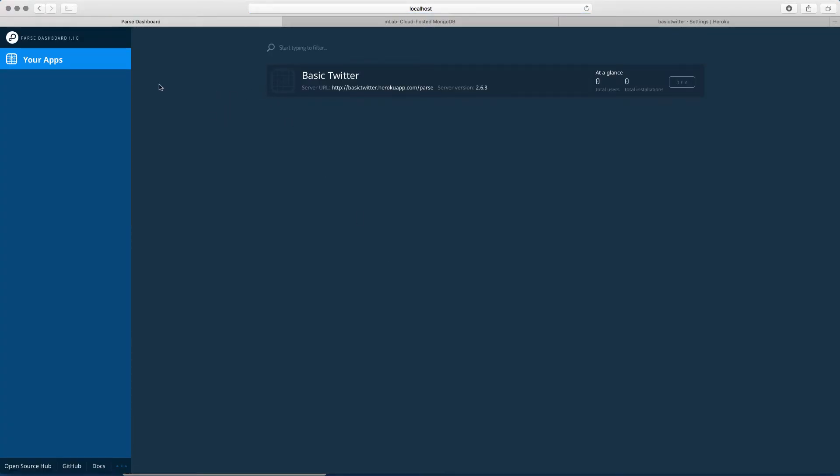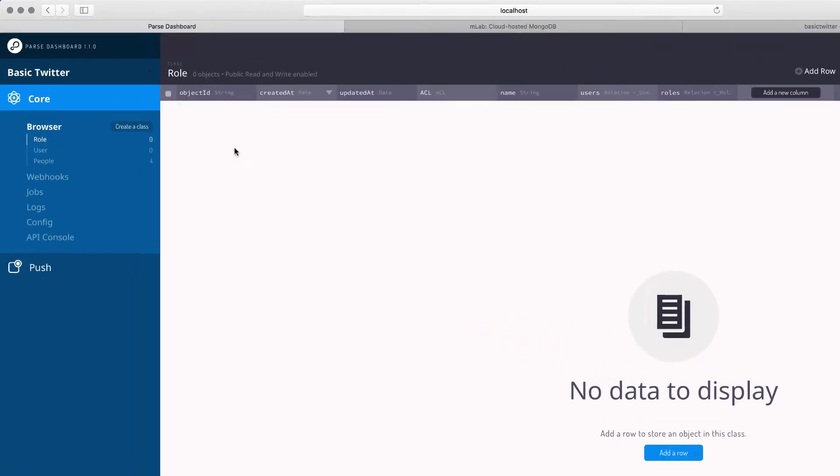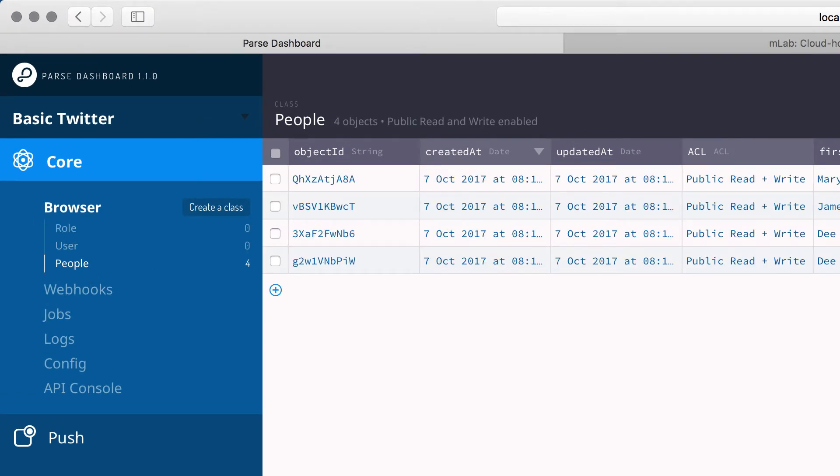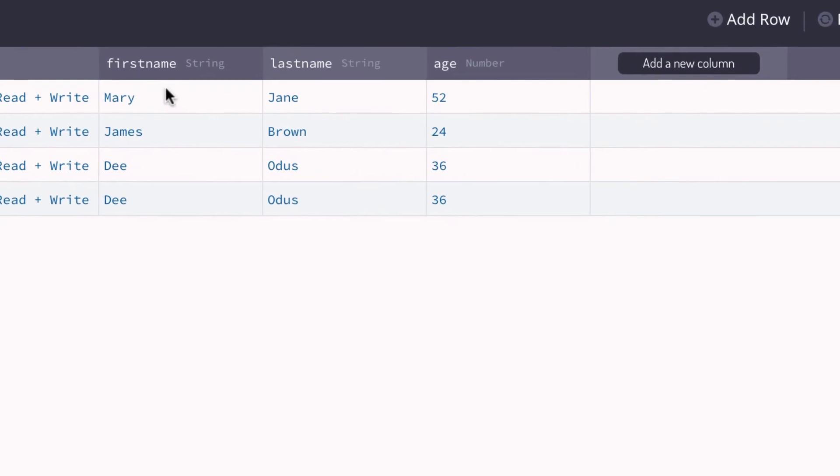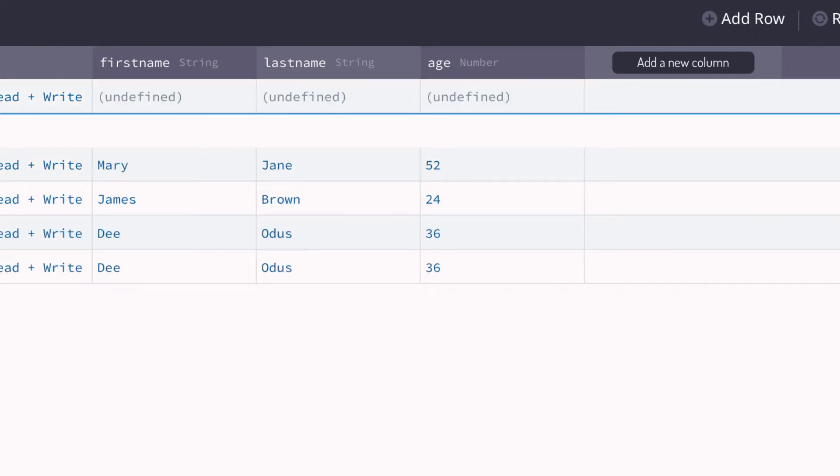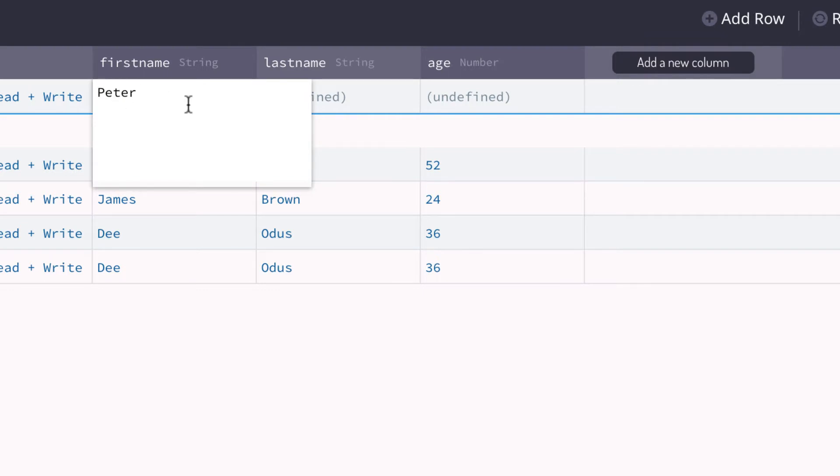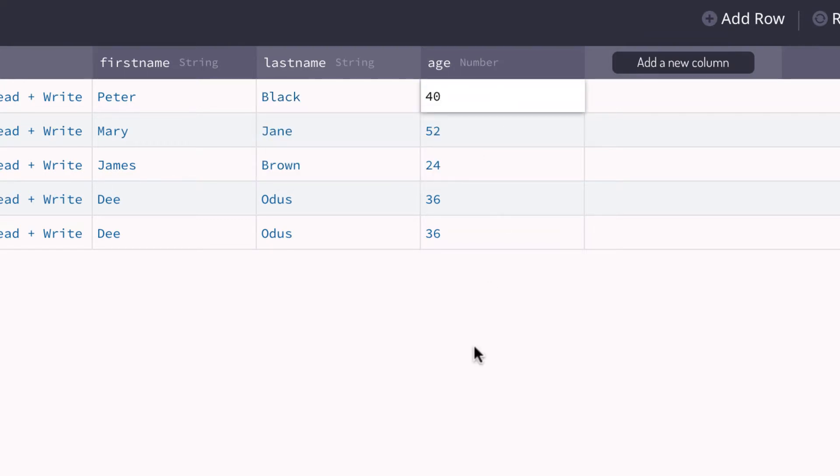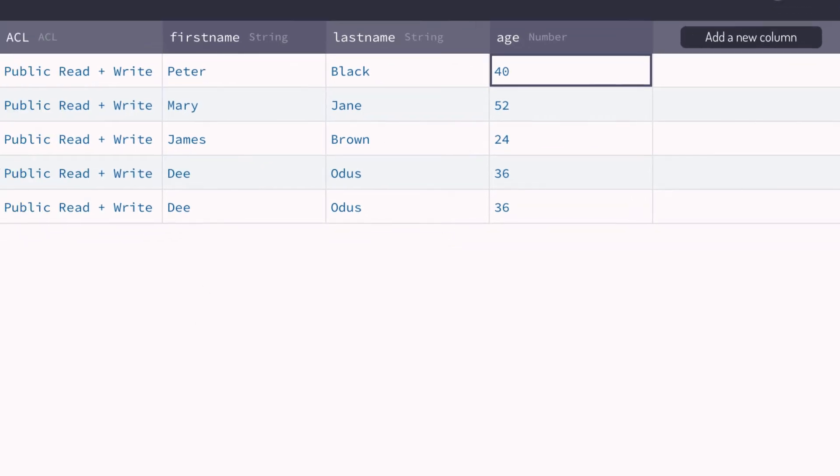So now you see, now we have a very beautiful Parse Dashboard. And if we click on the basic Twitter app, we can see that we have the role, the user, and people. Look at that. Look how beautiful this one is in a tabular form. We can even create a new record. Look at that. I can create a new record by clicking on add row. Let's click on add row. And I can say first name is Peter. Last name is Peter Black. And its age is 40. See that we can add extra records too.